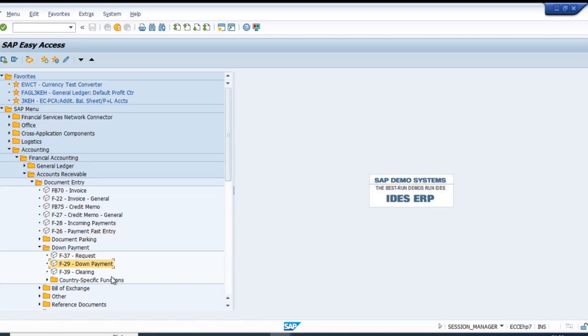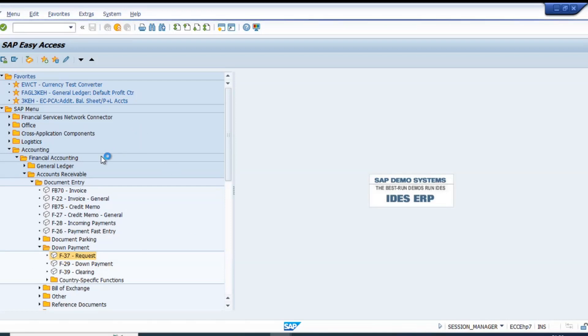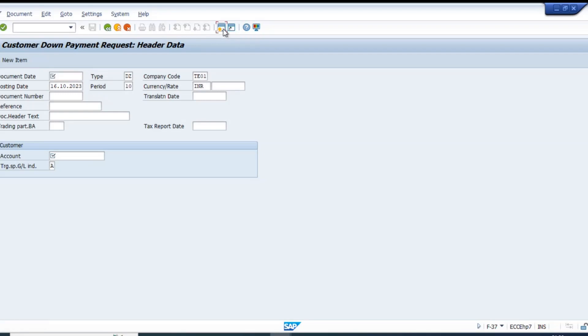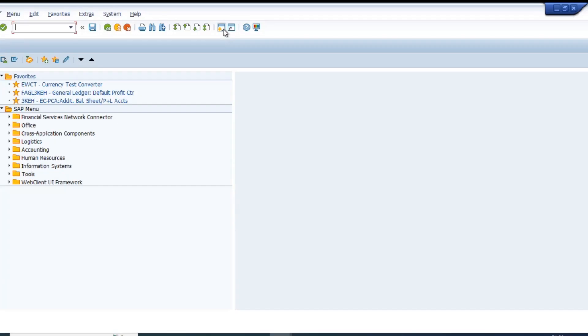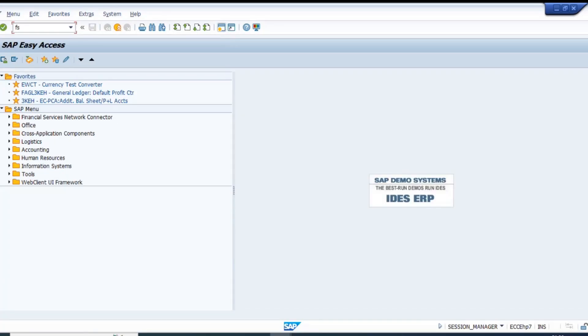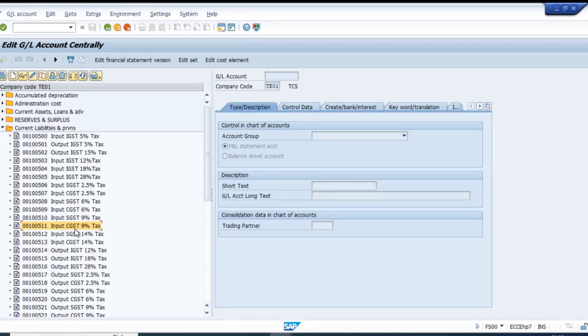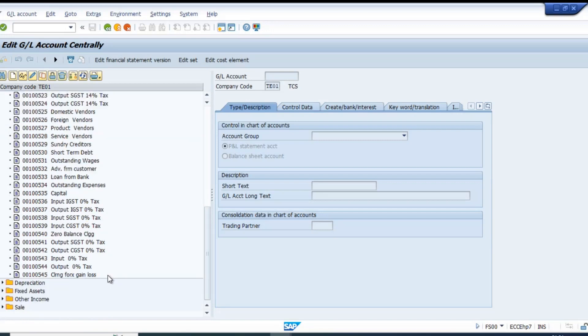Let's do the down payment or start from the down payment request FS37. But before that, we need to create the down payment GL. When we receive the down payment, is it a liability or asset? Until you supply the goods or render the service, it is your liability.